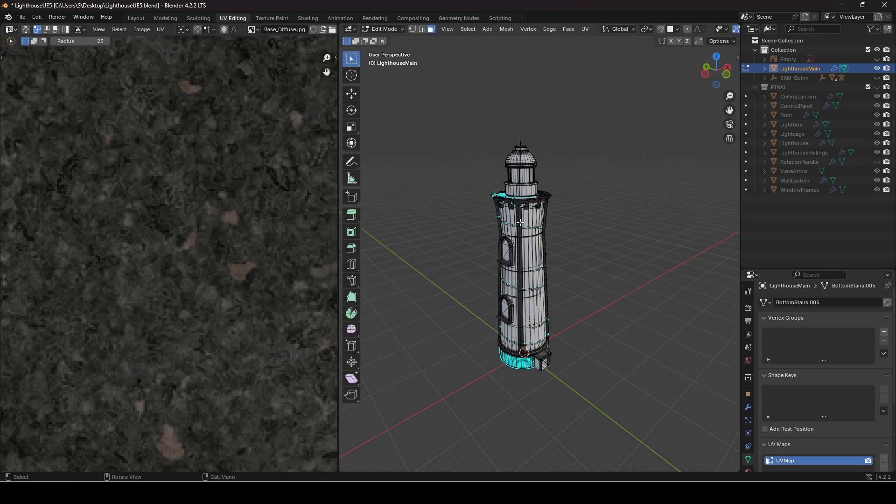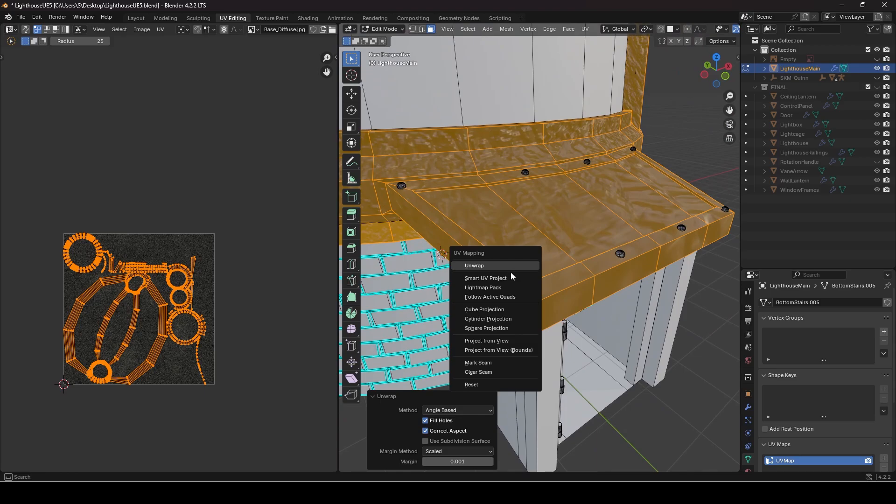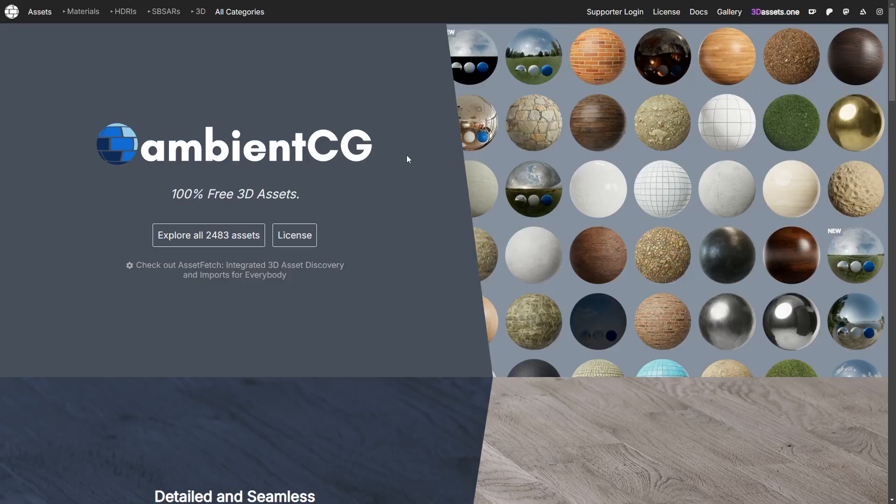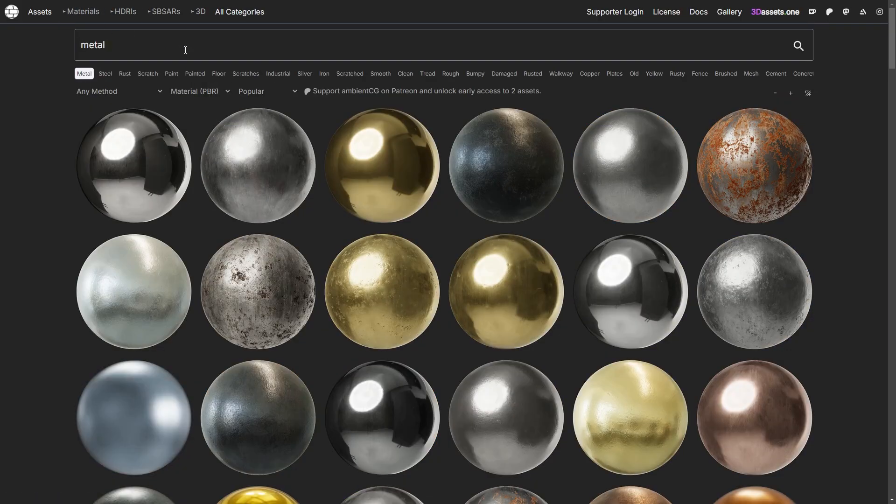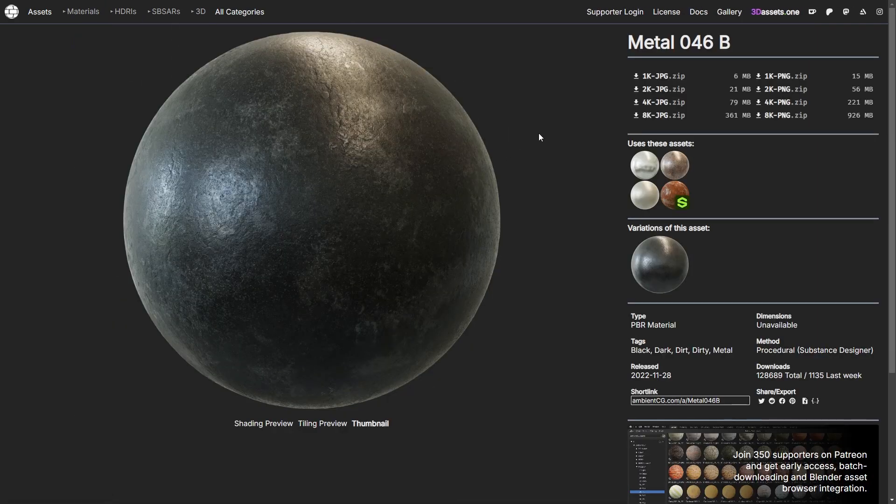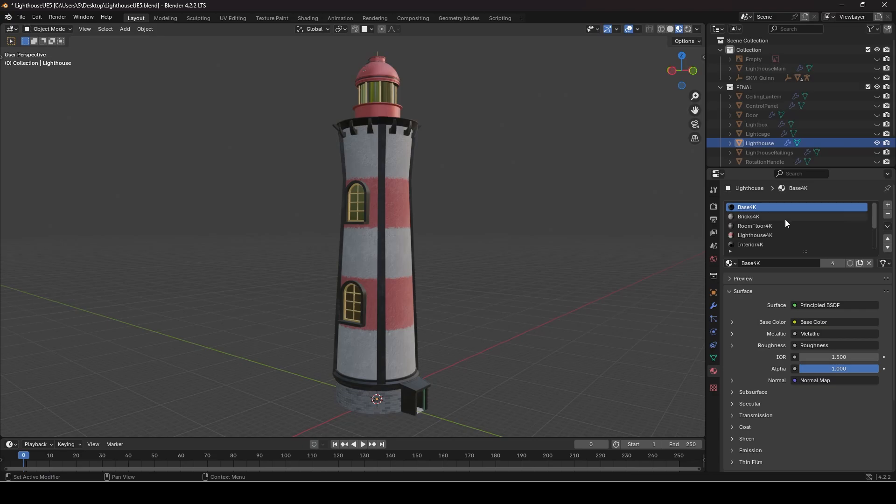You can use any textures including ones you made yourself but I used Ambient CG for mine. The website had many high quality materials and I used 4k ones. I assigned different materials to each part of my lighthouse such as the bricks and door etc.